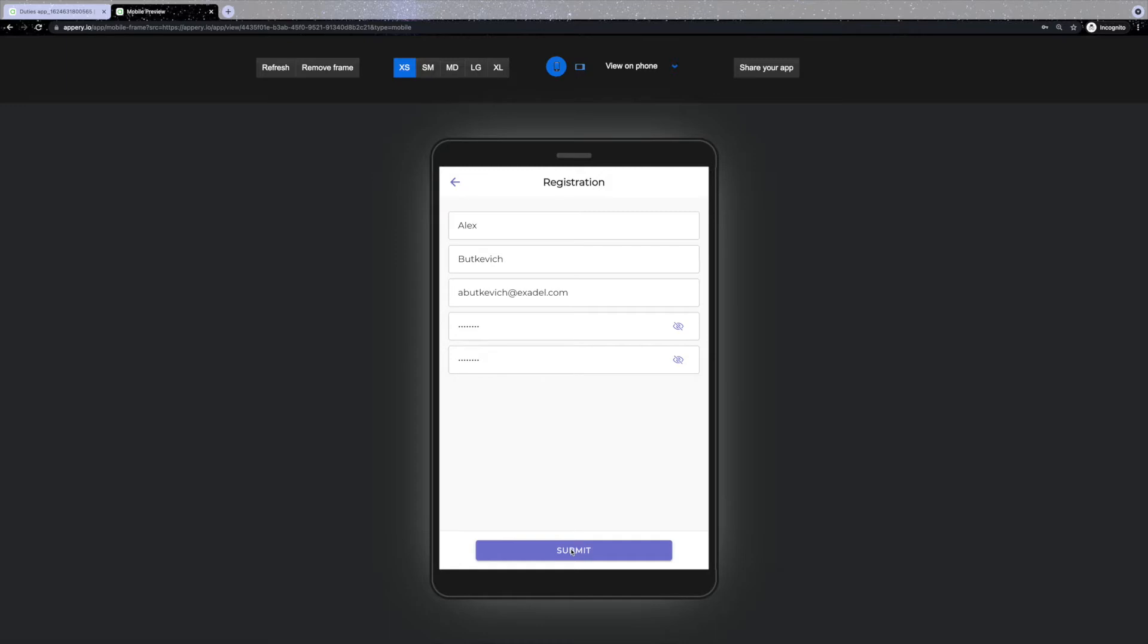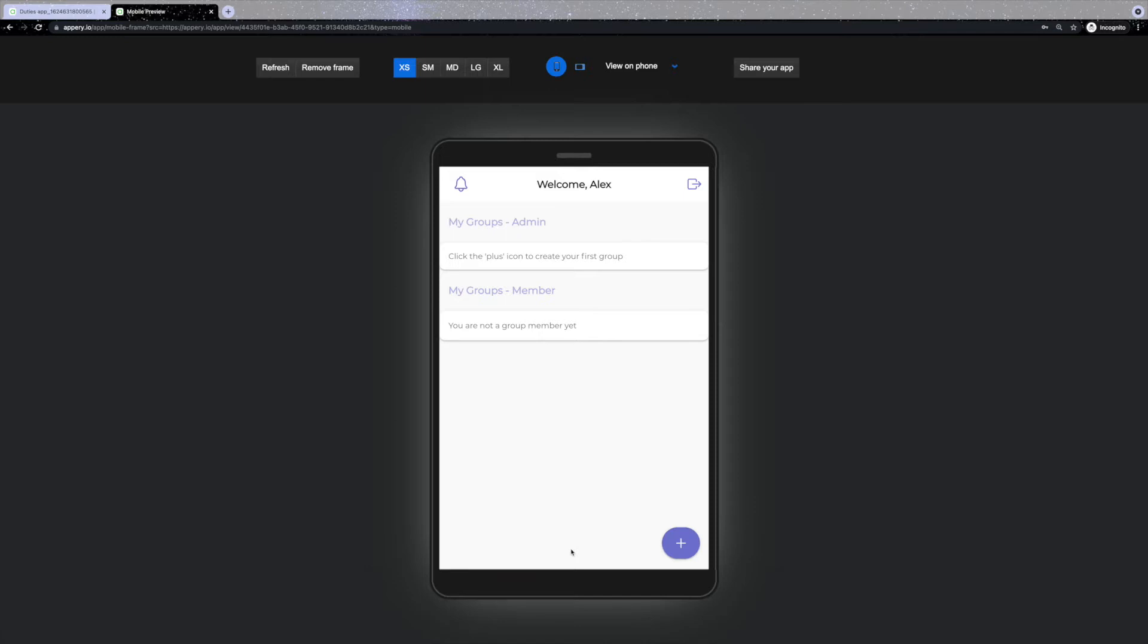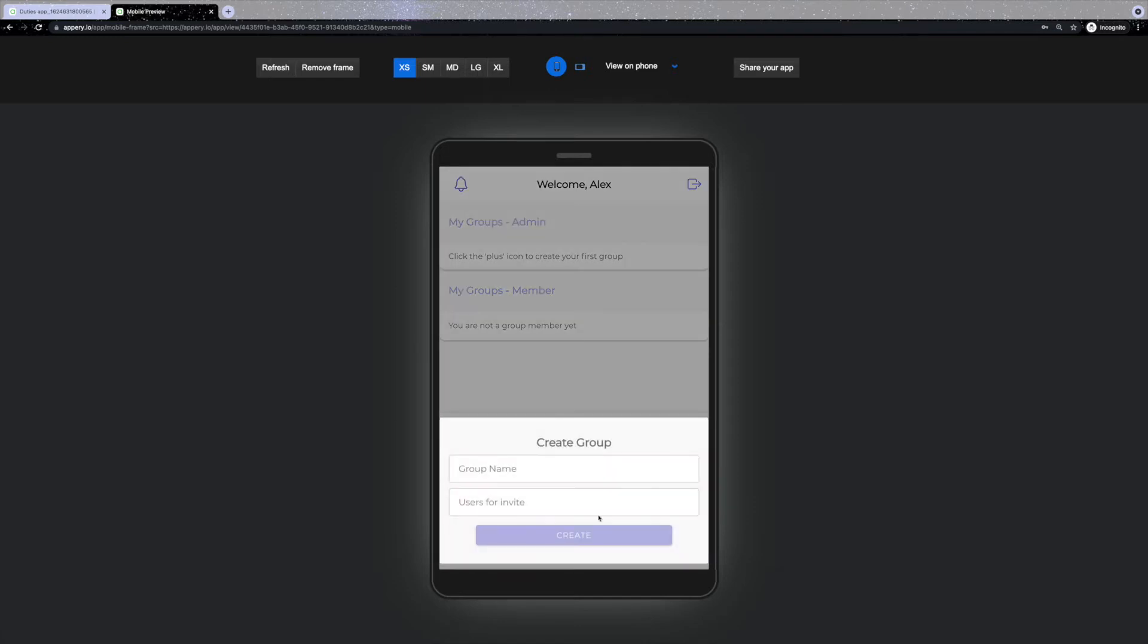The first thing you'll see once logged in is the groups page. Here you will see the list of groups in which you're either an admin or a member. So let's go ahead and create a new group.